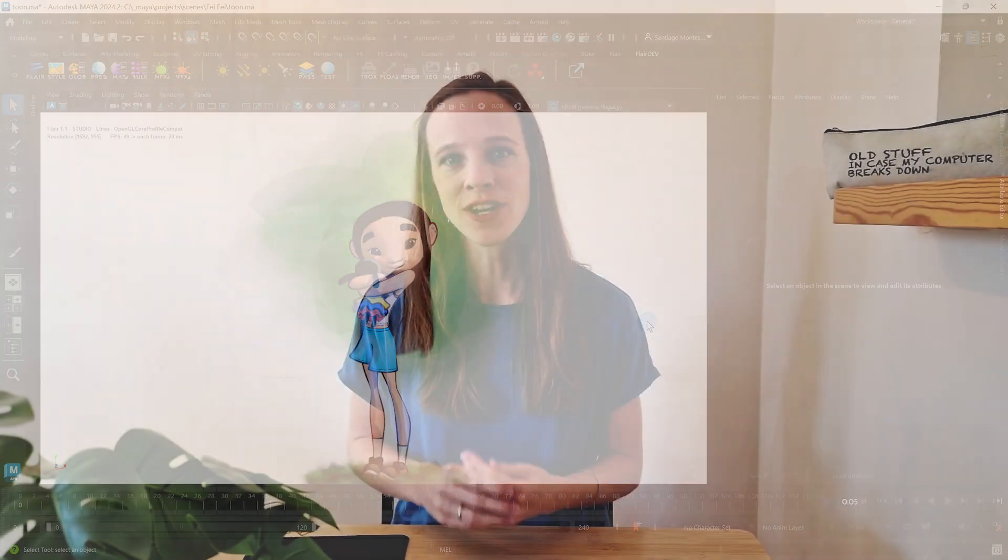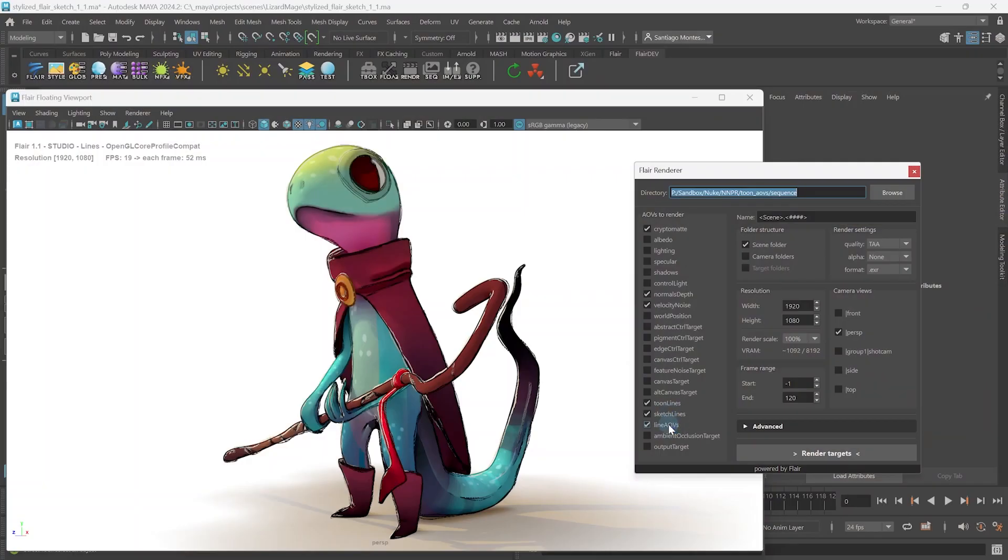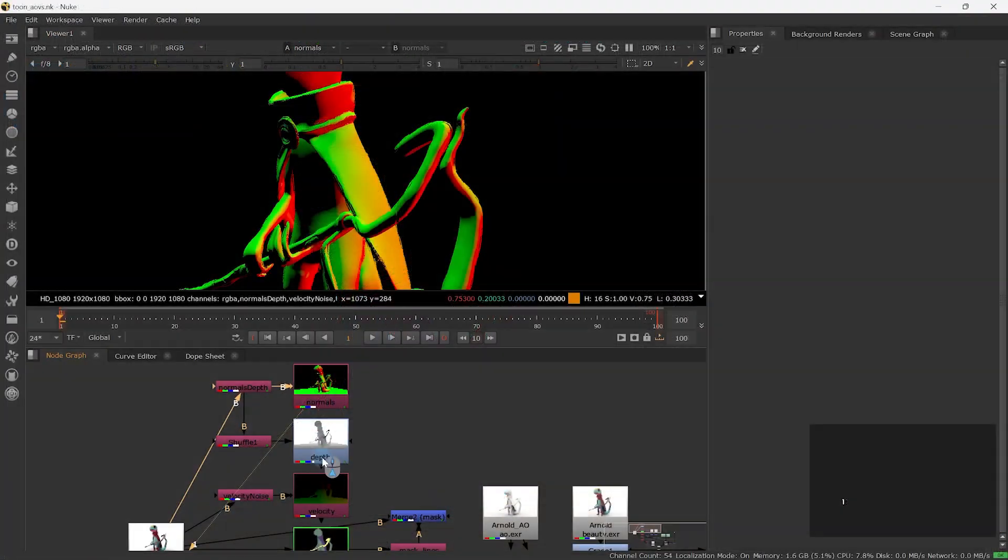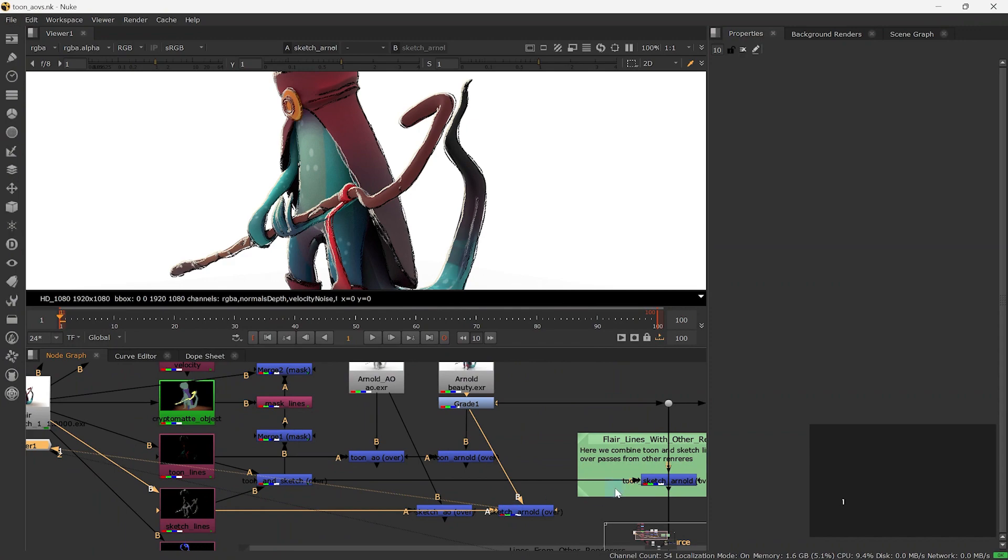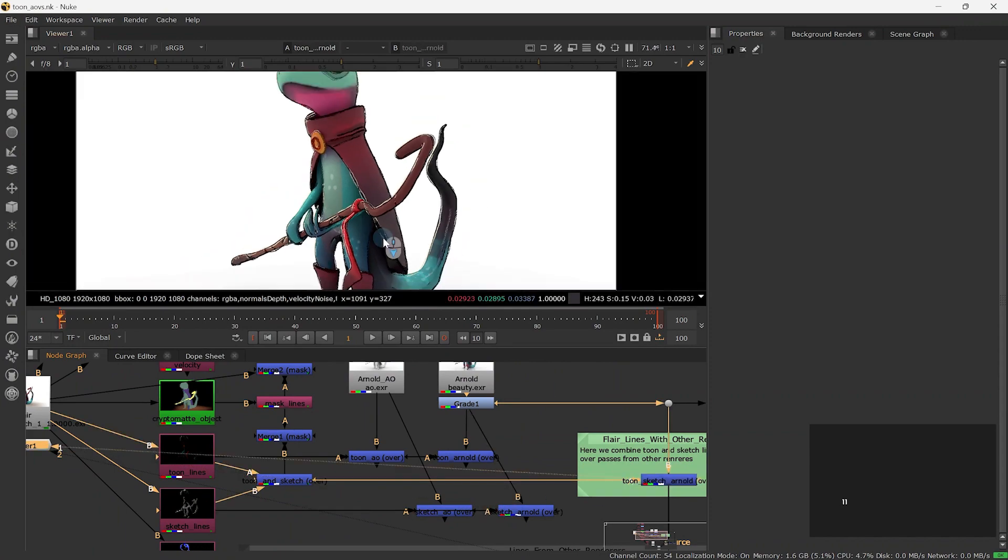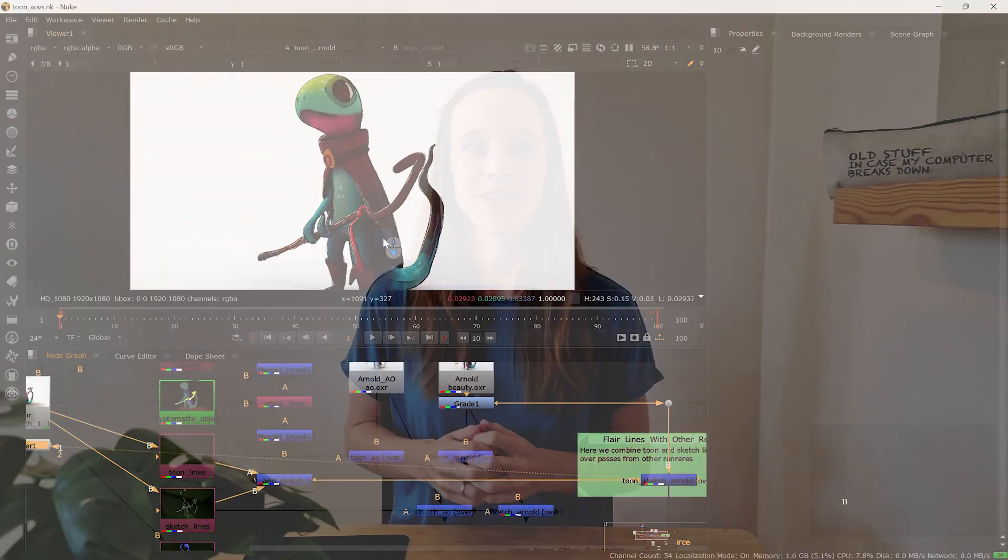With this knowledge, you can optimize your lines, your models, and your textures to render some amazing line work. Now that we've covered everything there is to art directing and customizing lines in Flair, it is time to learn how to best render these lines and even combine them with other renderers.